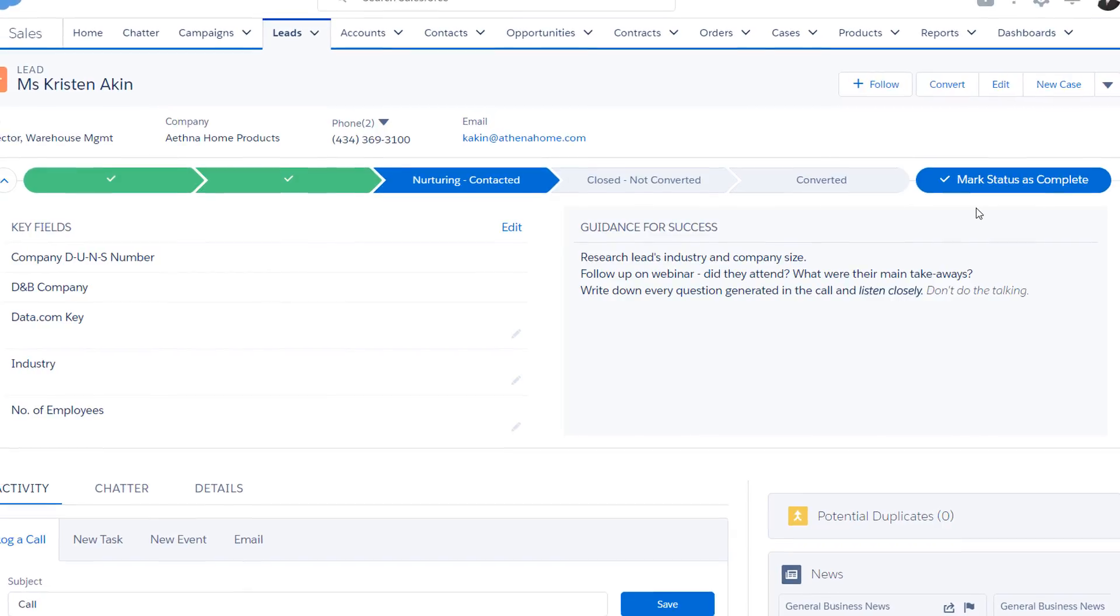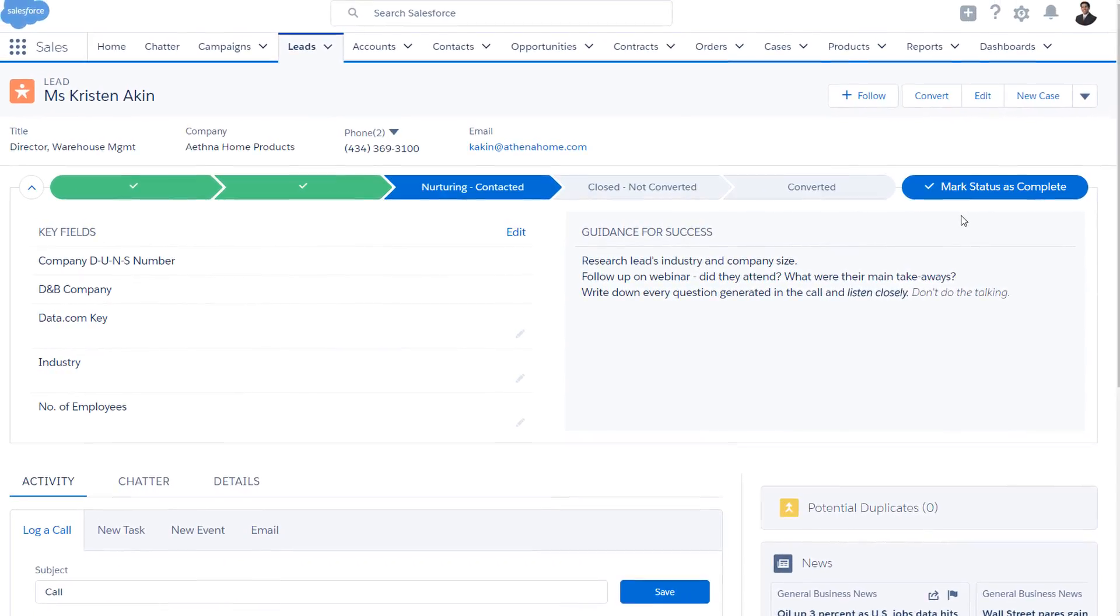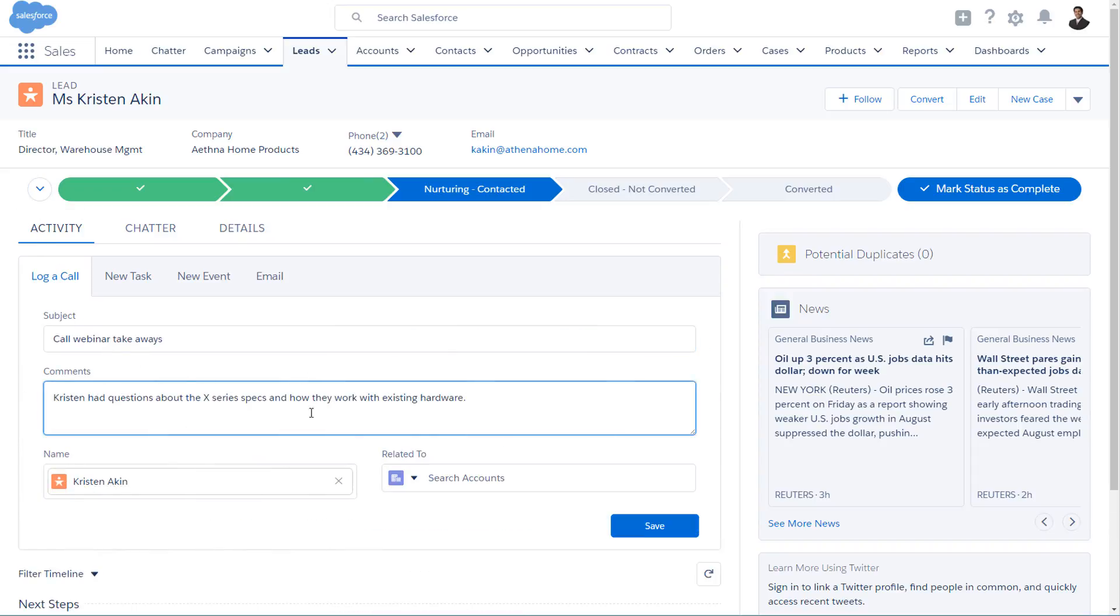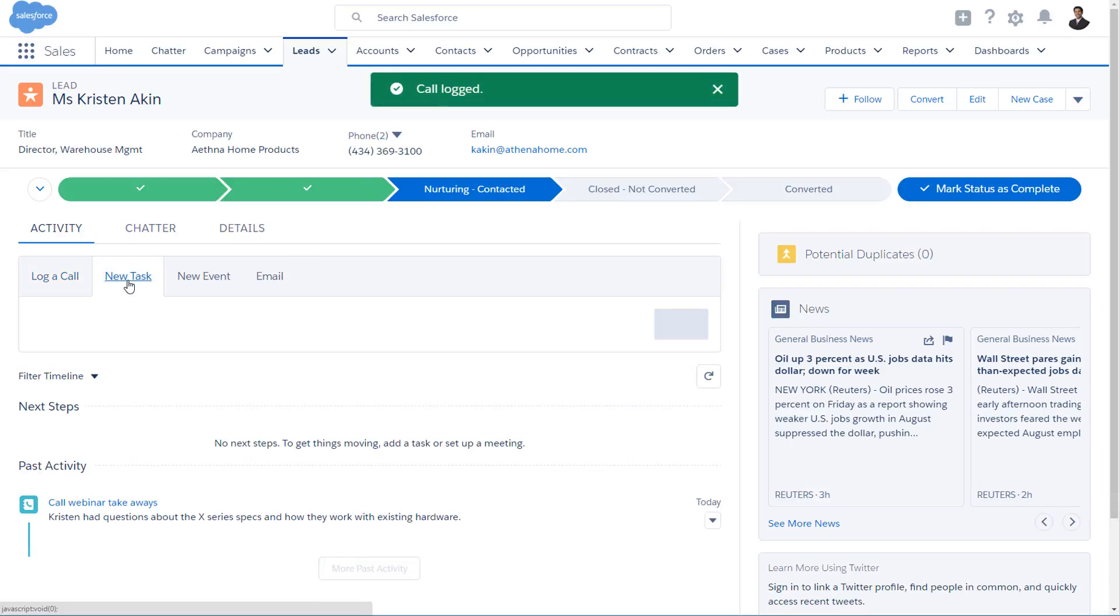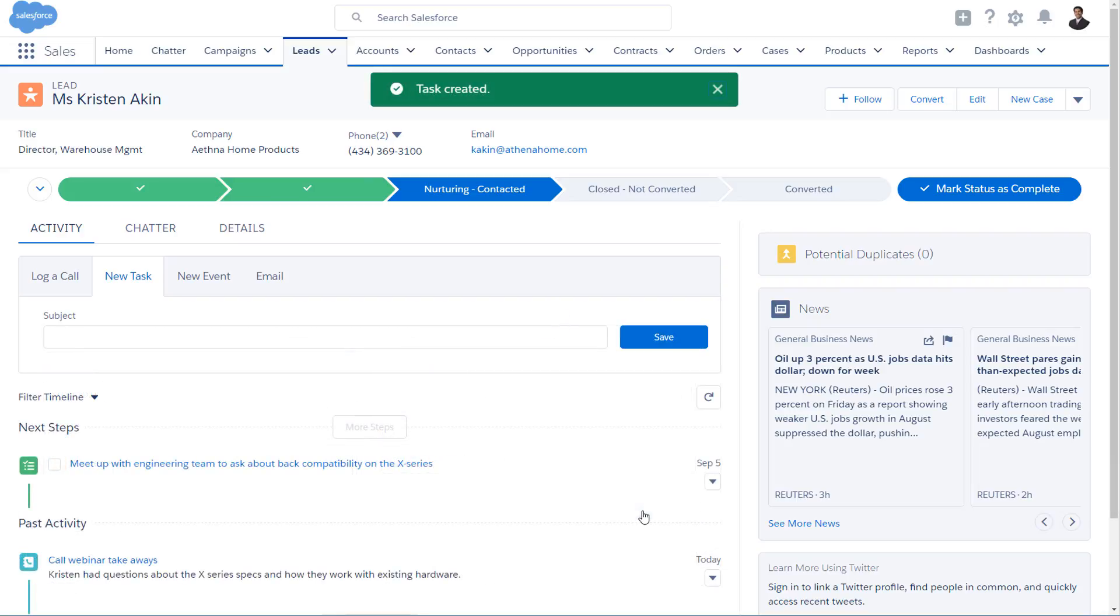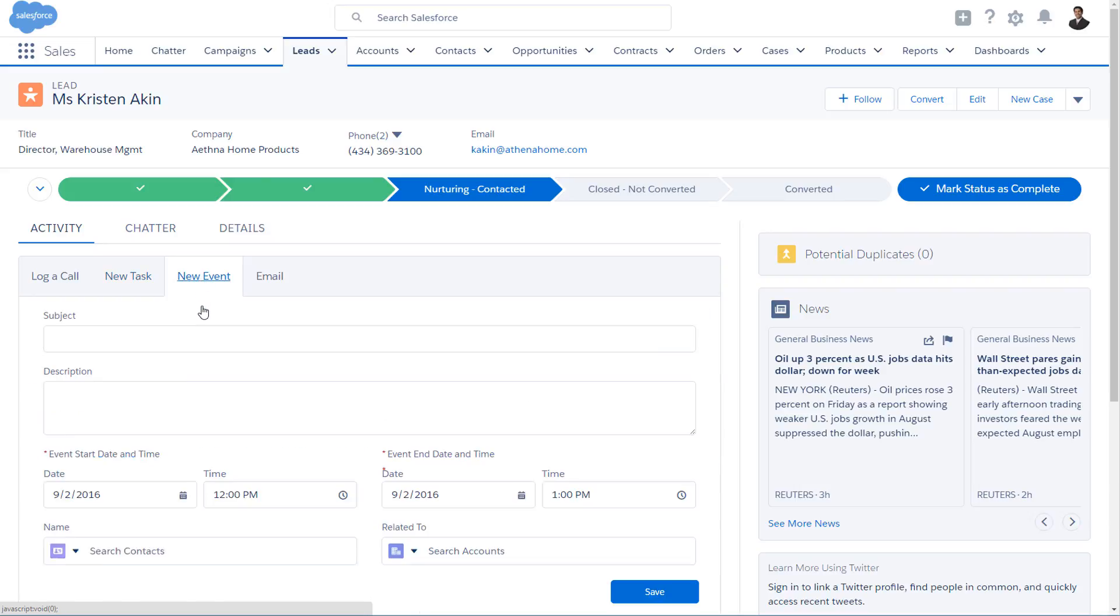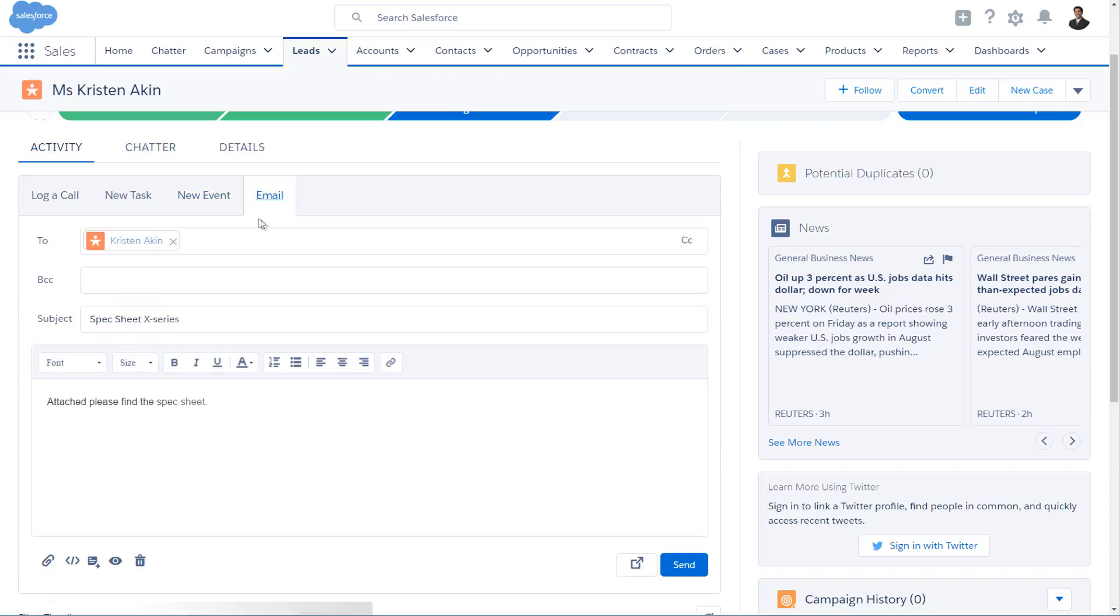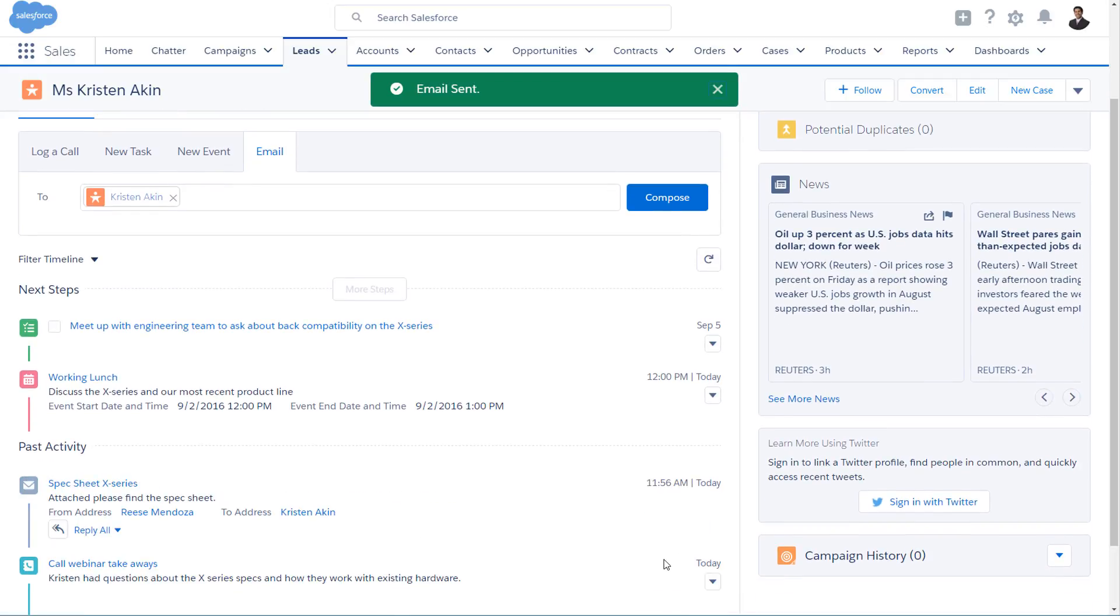The lead workspace has other helpful tools for tracking and working leads. Under Activity, you can create one-to-one customer journeys by logging calls so that you always know where you left off with your conversations, creating tasks for yourself or your colleagues to make sure nothing falls through the cracks, scheduling events and meetings with your lead, so you can track them all right here in the workspace. Even sending email right from the lead record, so you keep a complete history of everything you've sent.